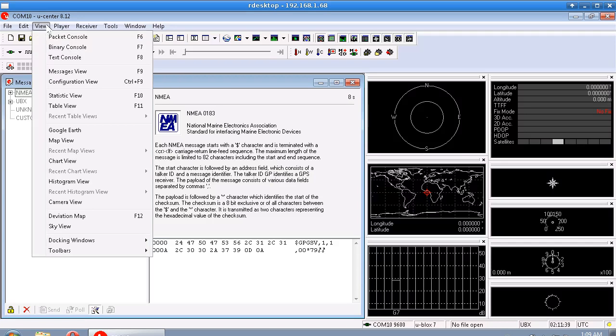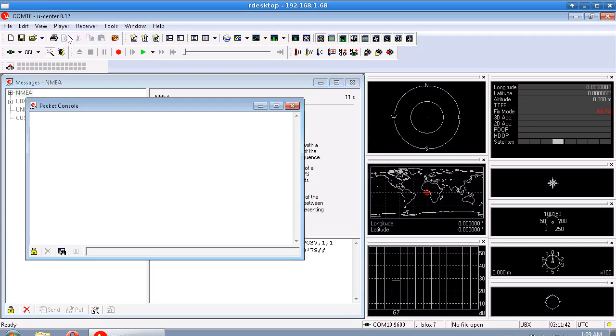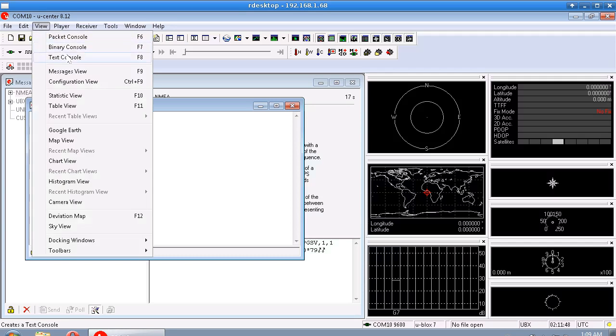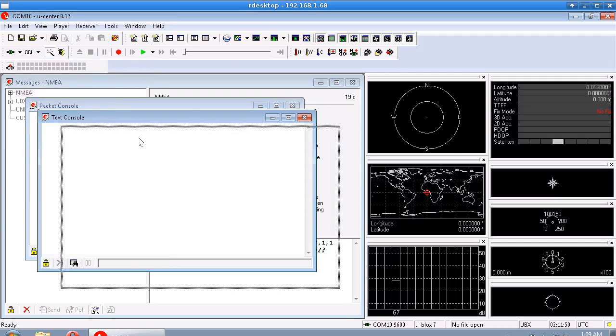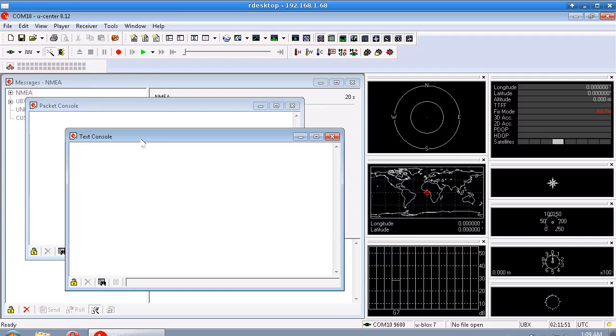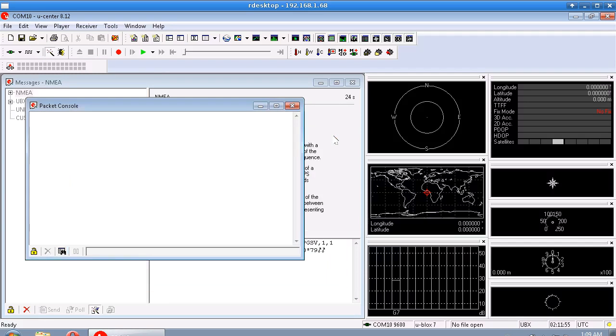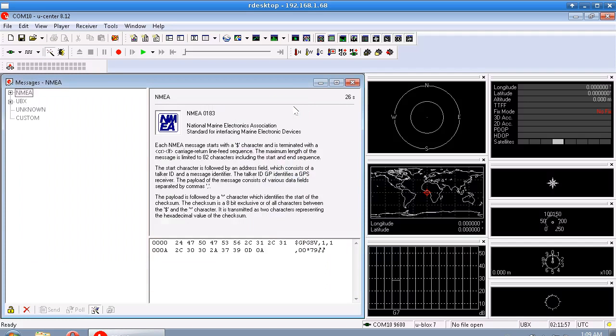So that will go through all the children of this NMEA tree and turn them all off. So now if I go to my packet console, we don't have anything showing up. And likewise in the text console, nothing. So the GPS module is sending absolutely nothing to this program or to your Arduino if you were connected to the Arduino.